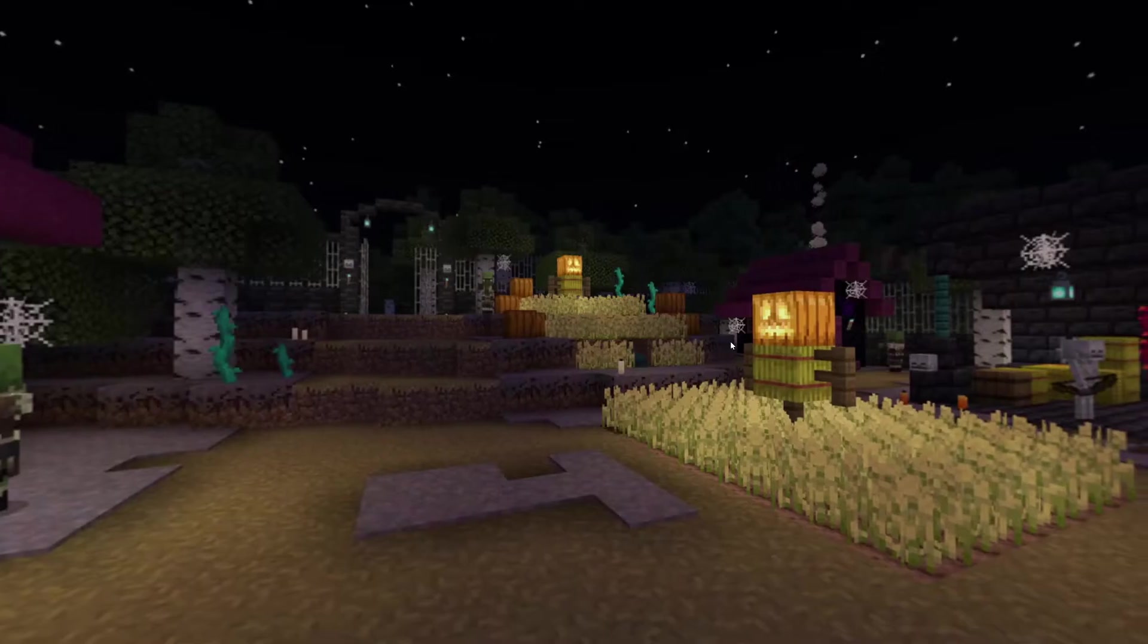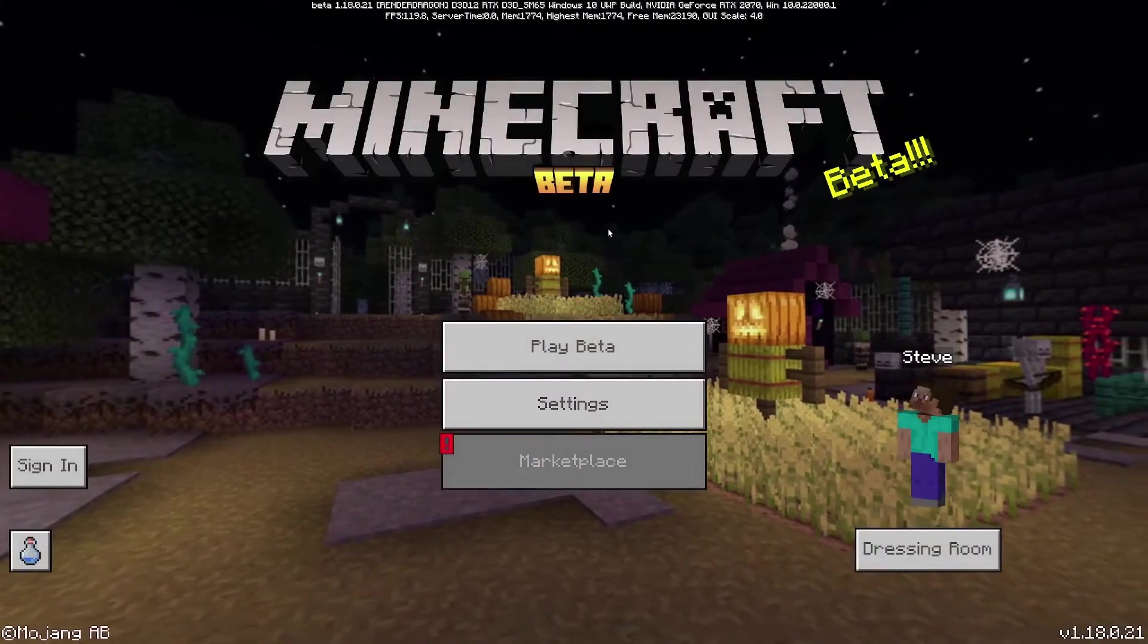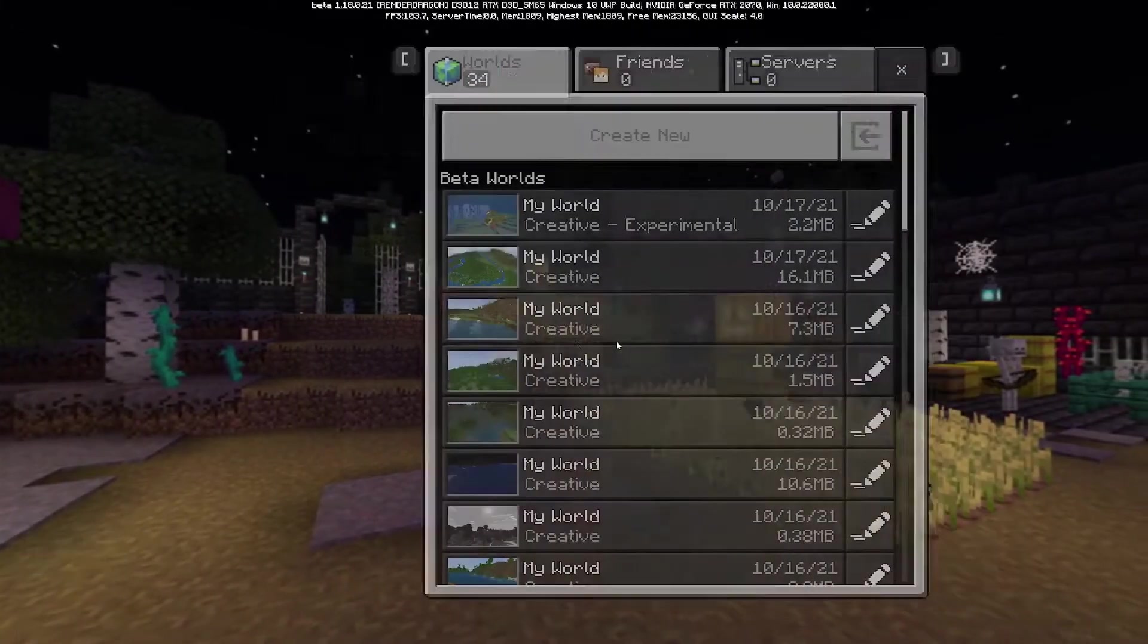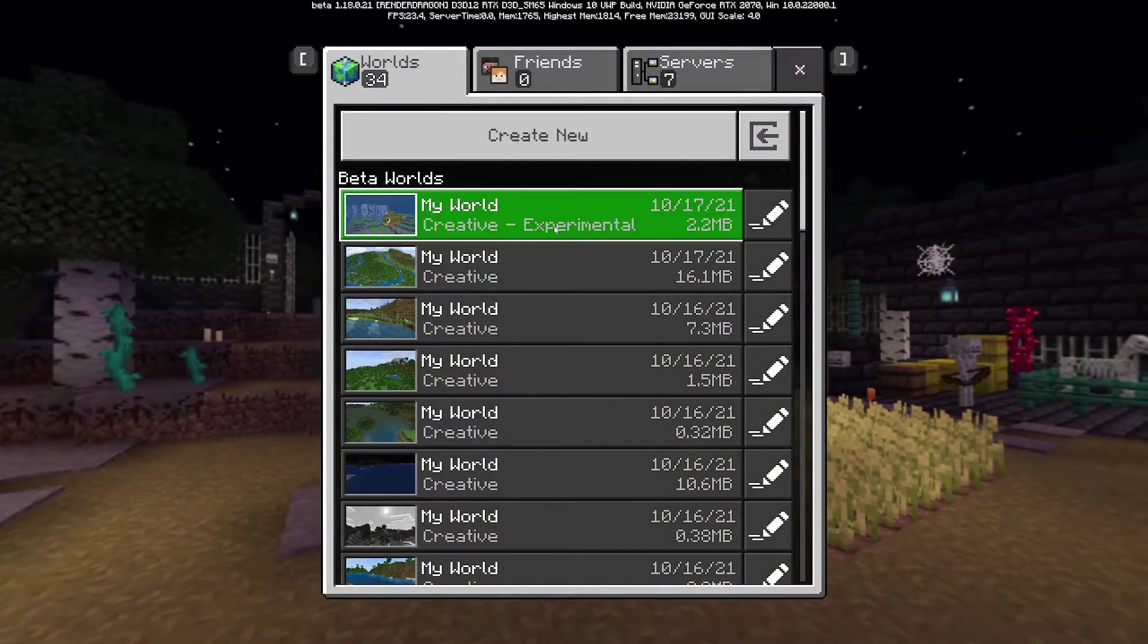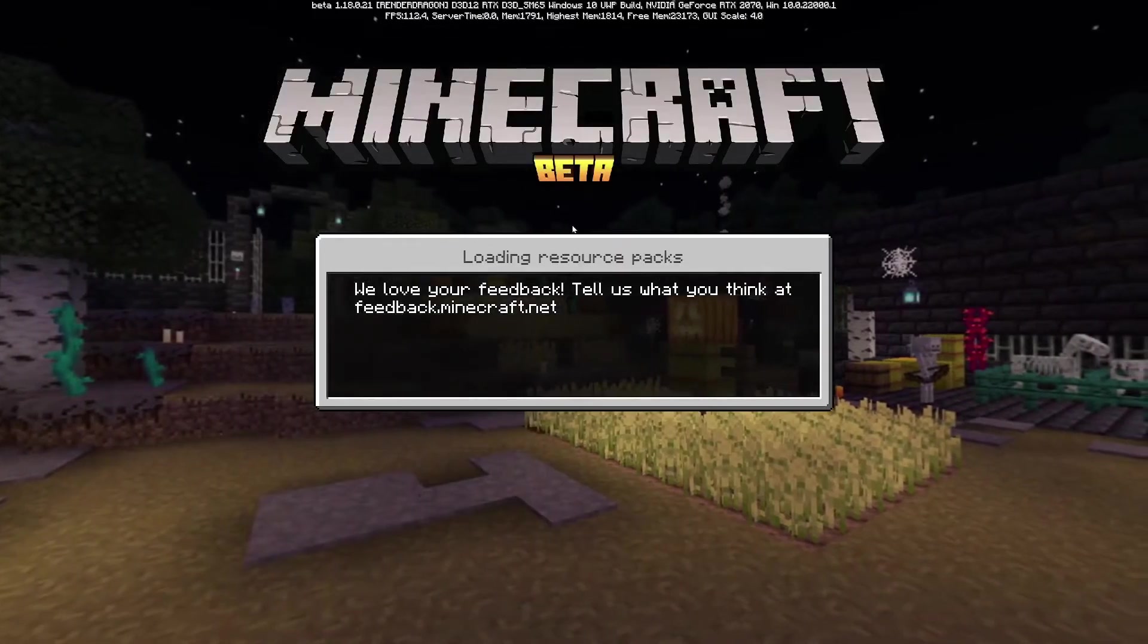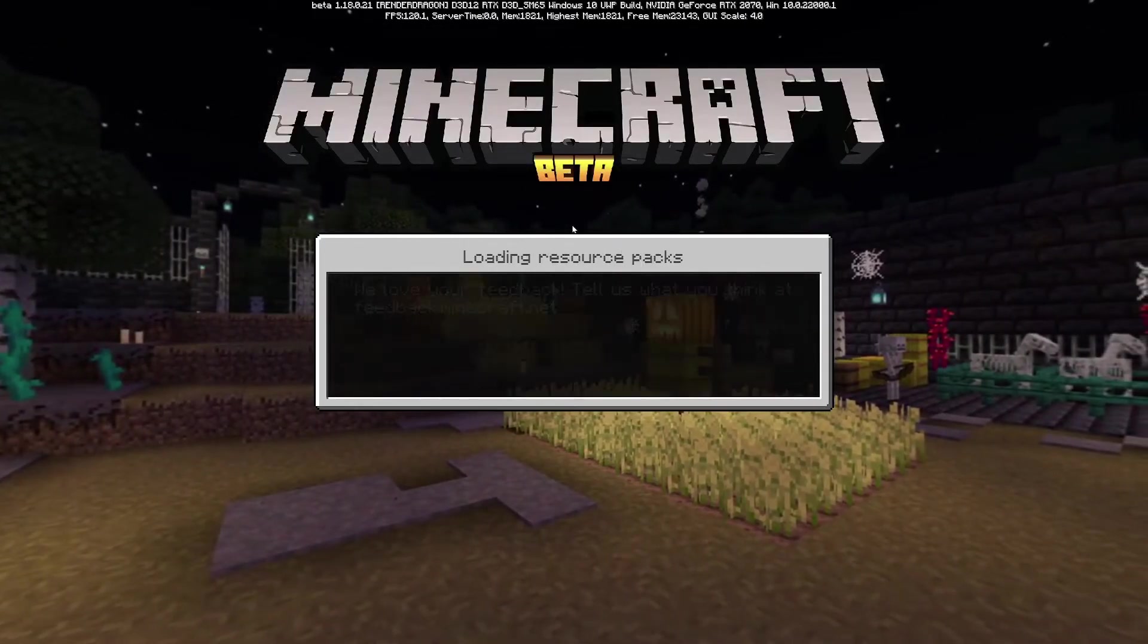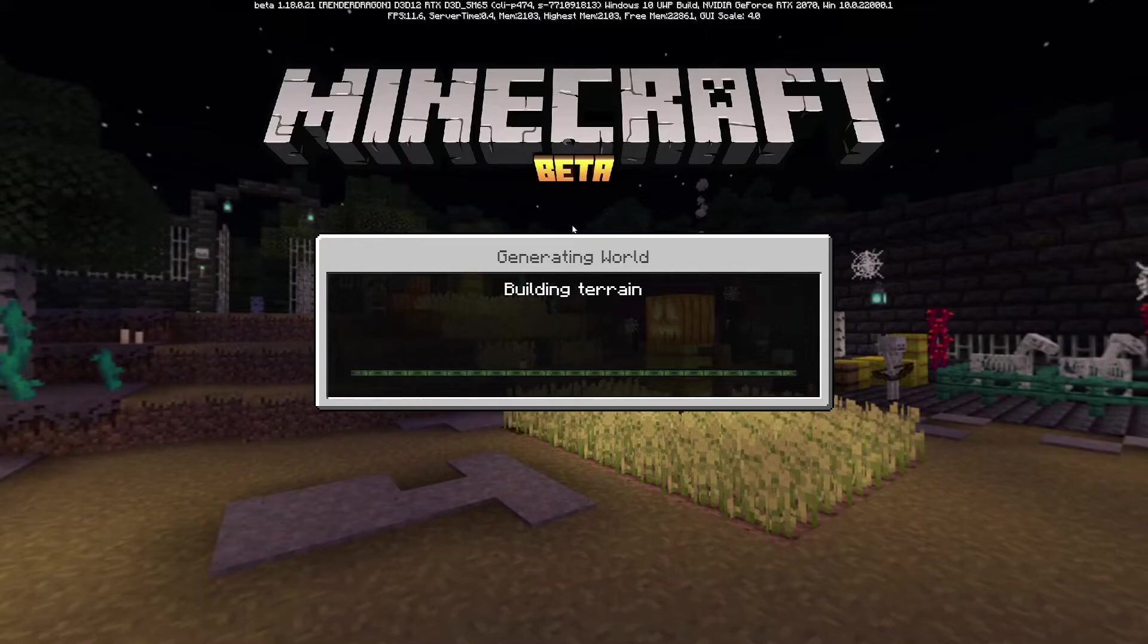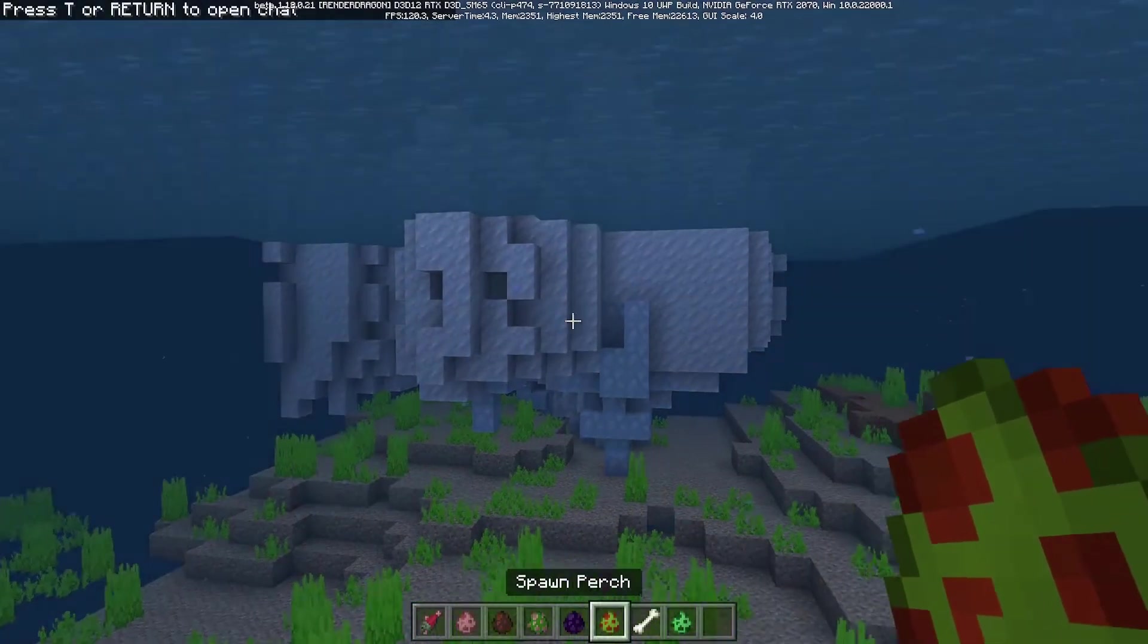Then what you want to do is I'm going to open this world that I already have. I've loaded it up with my add-on pack, but what you do is go into your world settings.